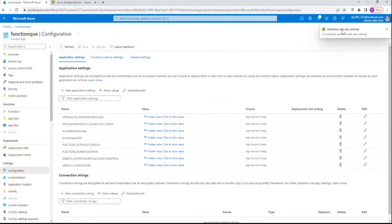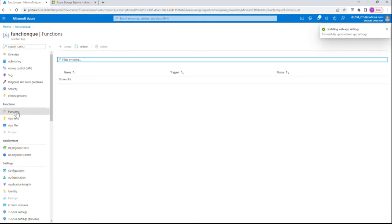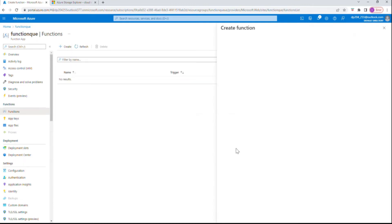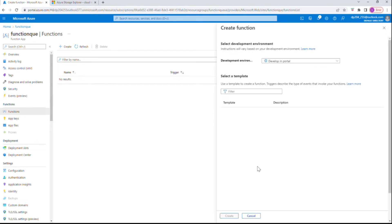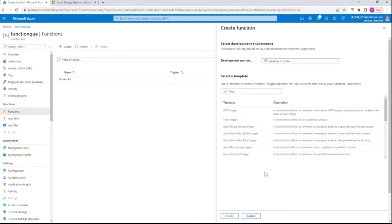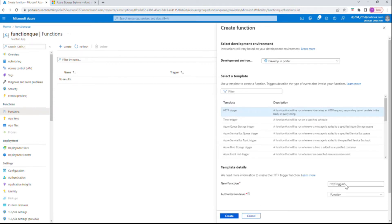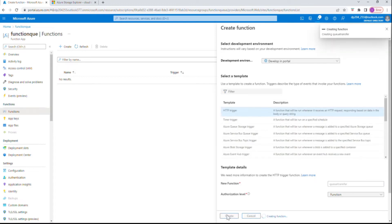It's been updated successfully. Let's go to Functions and create a new function — it's going to be an HTTP trigger as we said earlier. I'll choose the HTTP trigger template and give it the name 'queue-transfer'. We create a new function using HTTP trigger.